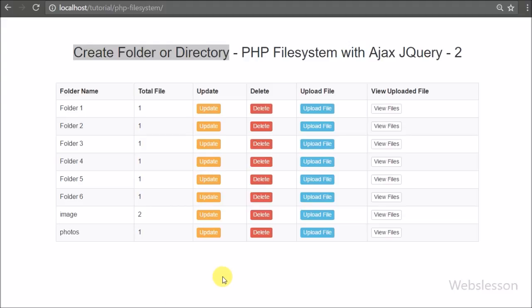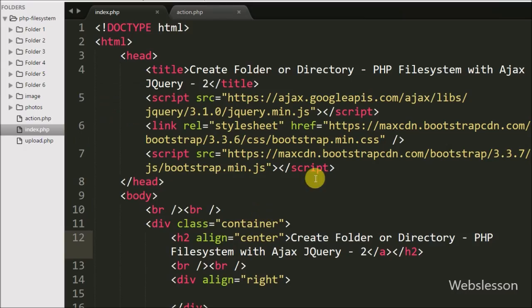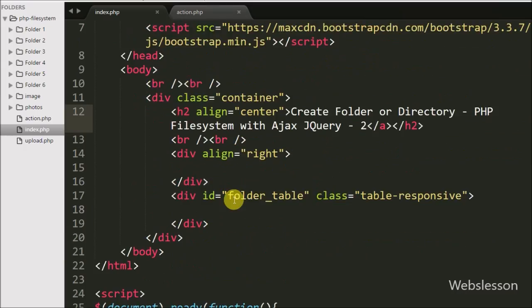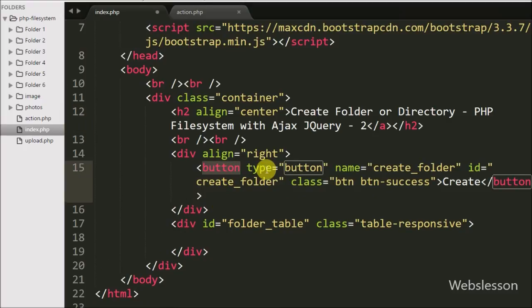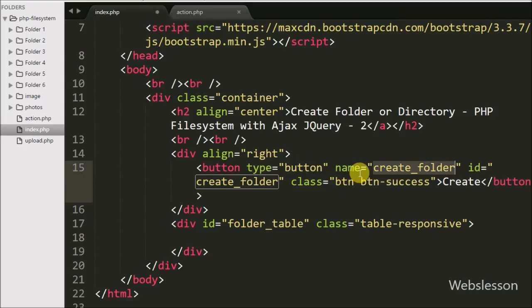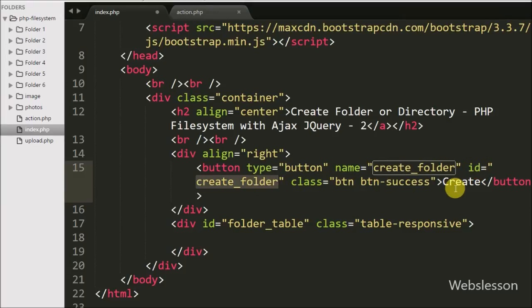On the index page, first we have defined one button with attribute type equal to button, name equal to create folder, id equal to create folder, and button text also create folder. When we click on this button, a Bootstrap modal will pop up with a text box to enter the folder name.